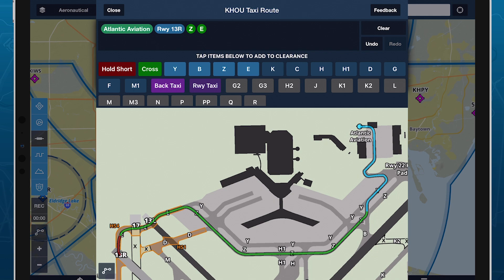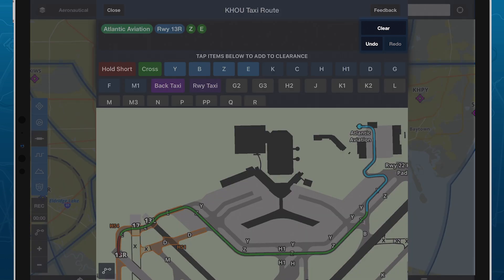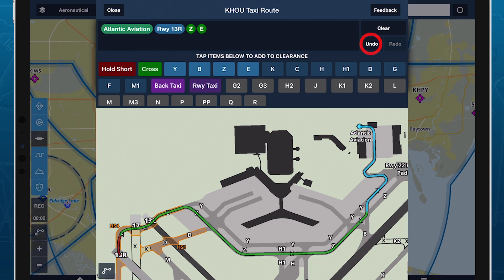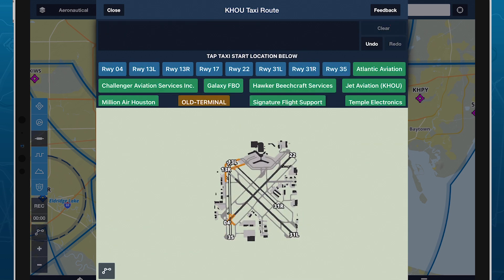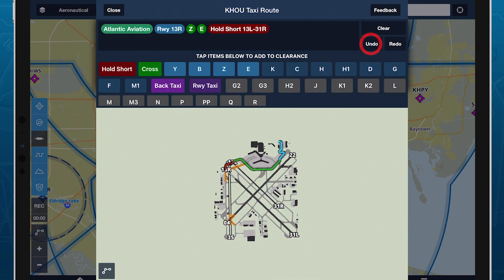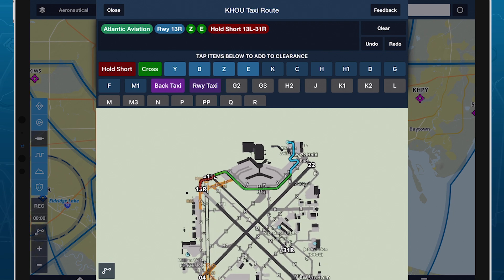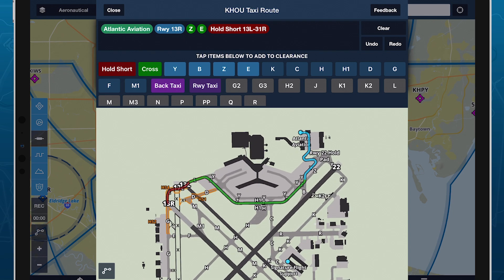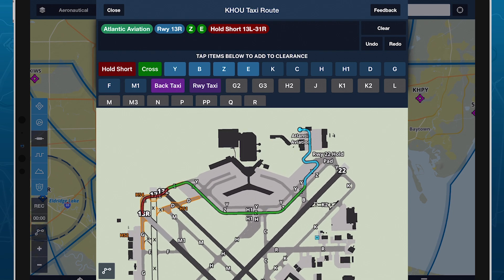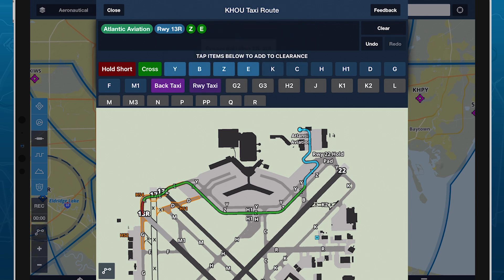To the right of the taxi route bubble editor are Undo, Redo, and Clear buttons that allow you to quickly fix any mistakes you made or edit the route in response to clearance changes. Tap any bubble in the taxi route editor and tap the Remove button that appears to remove the item from your taxi route.